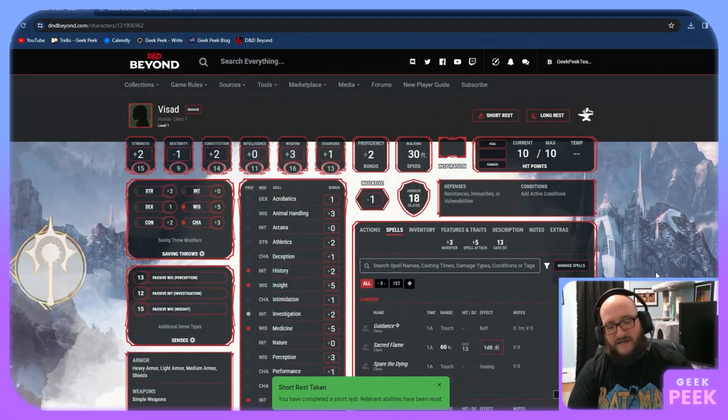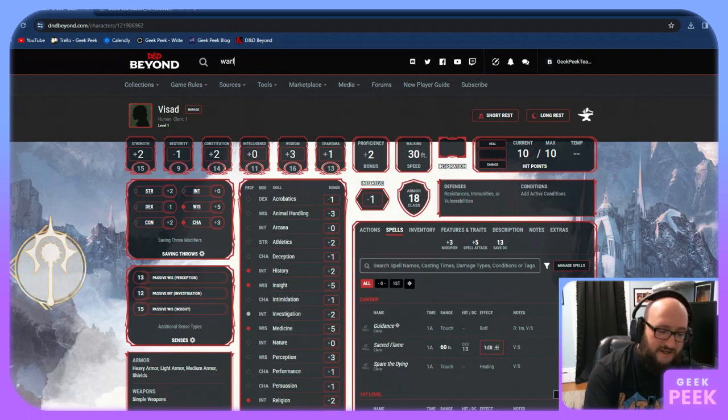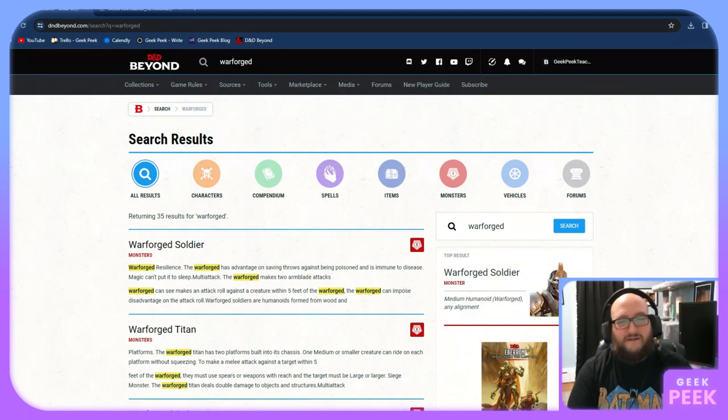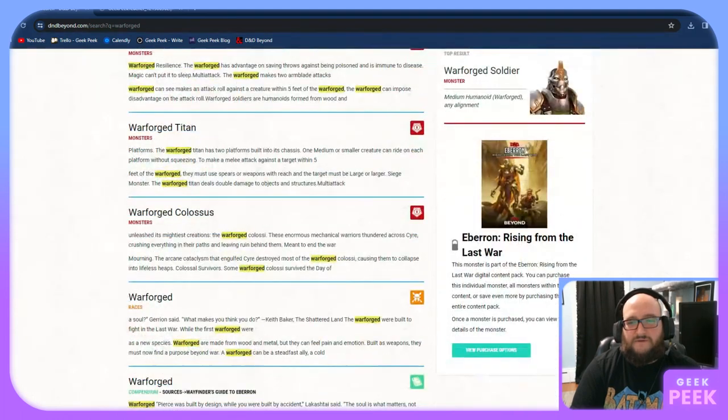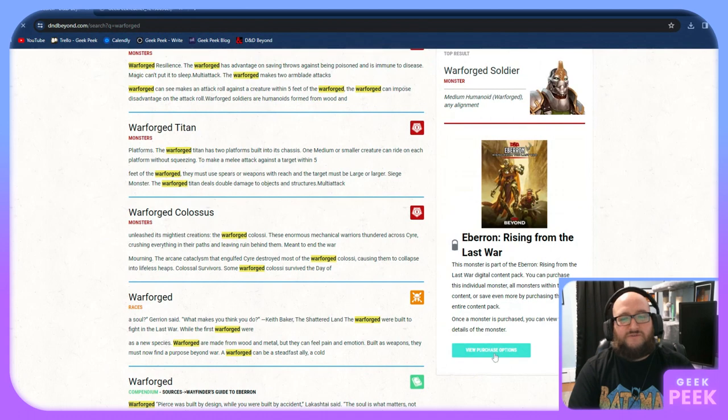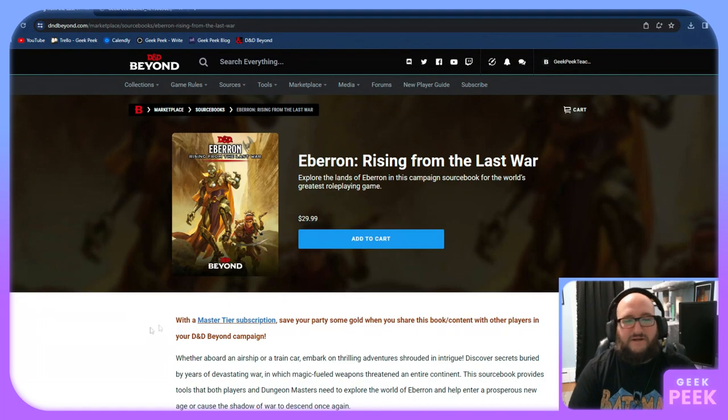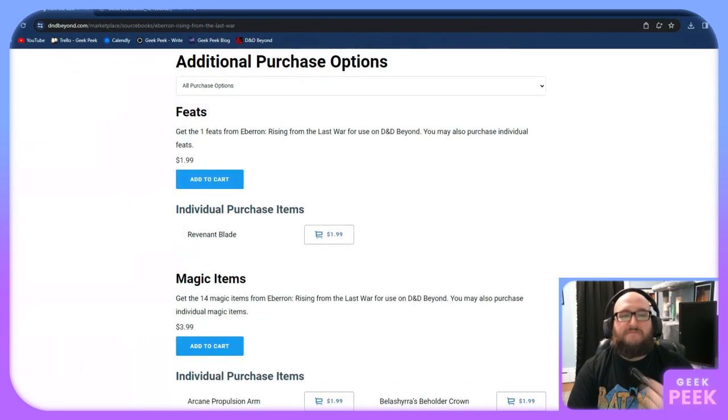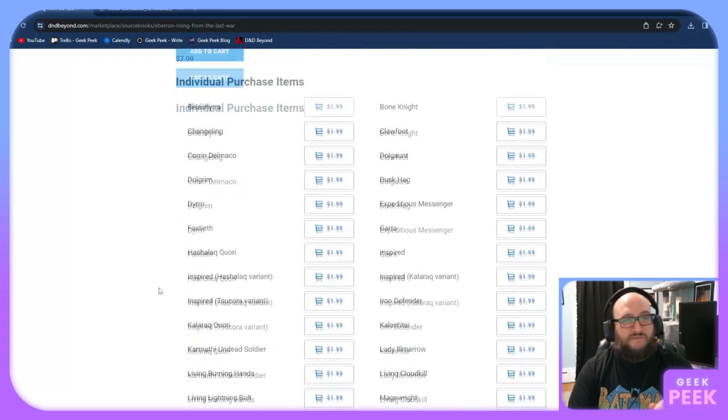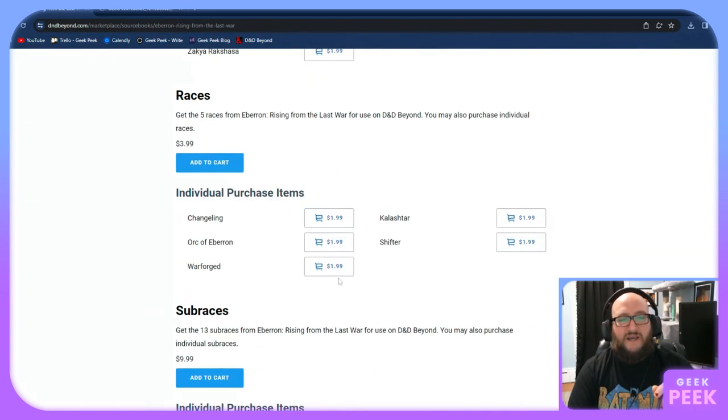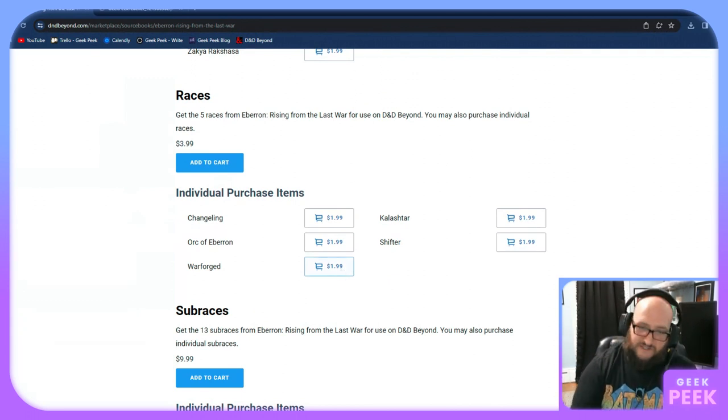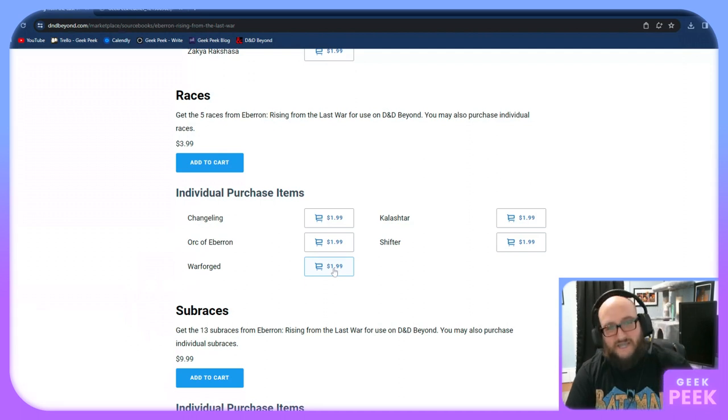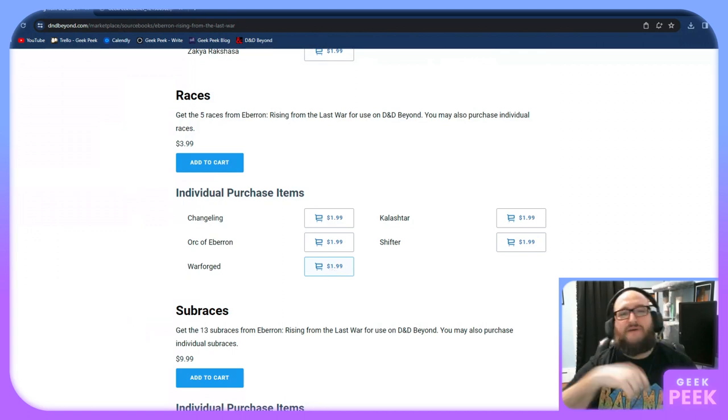The last thing I wanted to show you is if you do want to pick something very specific for a class, for a race, for an item, search for it. And it will usually pull up that it's locked because it comes from a special source book. If you go to view purchase options, you can buy the whole book itself for $30 American. But if you scroll further down, it breaks down the purchase options. What's really cool is if you want to play Warforged really badly, you can just go down to the races and you can buy the Warforged race for $2. The best part is if you were to buy just the Warforged race and decide to pick up the whole Eberron book later, it will be discounted based off of your individual purchases.